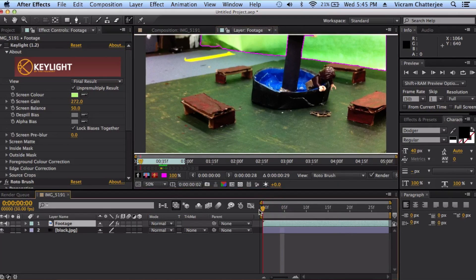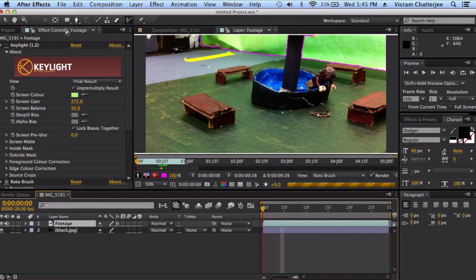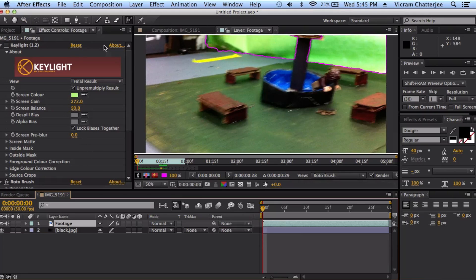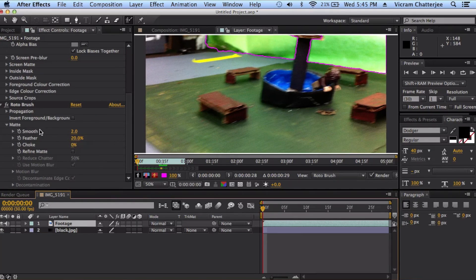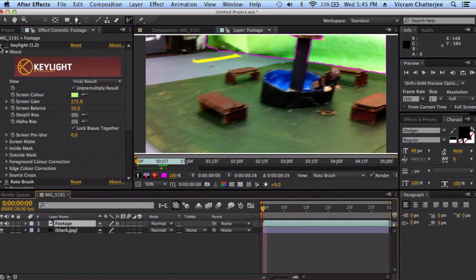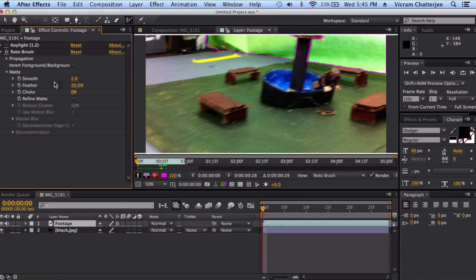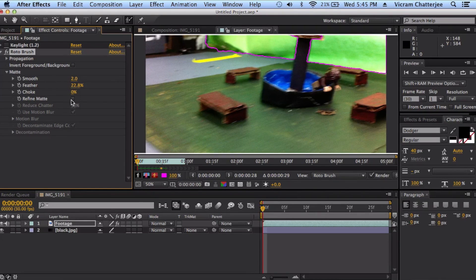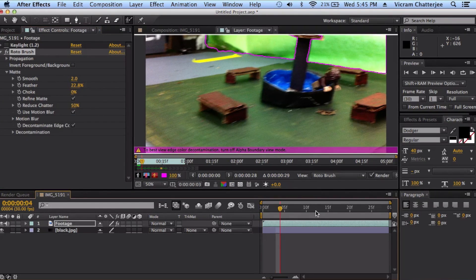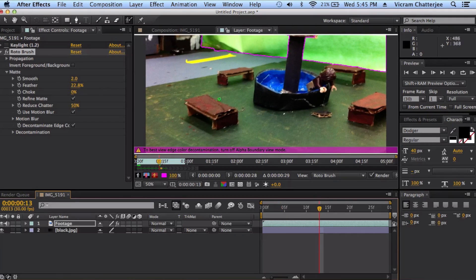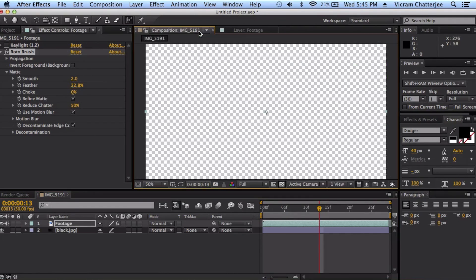What you want to do is you want to go to your rotobrush thing right here. You can always feather it, and a good thing to do is to refine the mat and that makes it more sharp. But you'll notice if you go back to your composition.